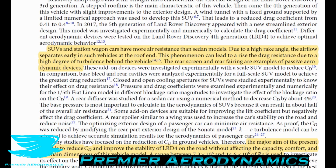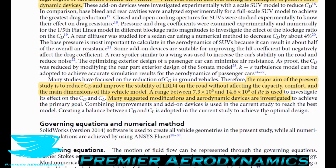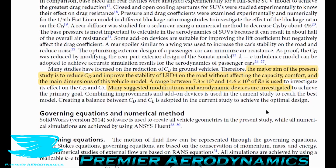Due to the high rake angle of SUVs, the airflow separates early at the roof end, which leads to a rise in drag due to a high degree of turbulence behind the vehicle. The rear screen and rear fairings — also known as the backlight or diffuser area — are examples of passive aerodynamic devices that dramatically affect how well flow separates or stays attached. The major aim of this study is to reduce the drag coefficient and improve the stability of a Land Rover Discovery 4 without affecting the vehicle's capacity, comfort, or main dimensions. Reynolds numbers between 7.3 million and 14.6 million are investigated.